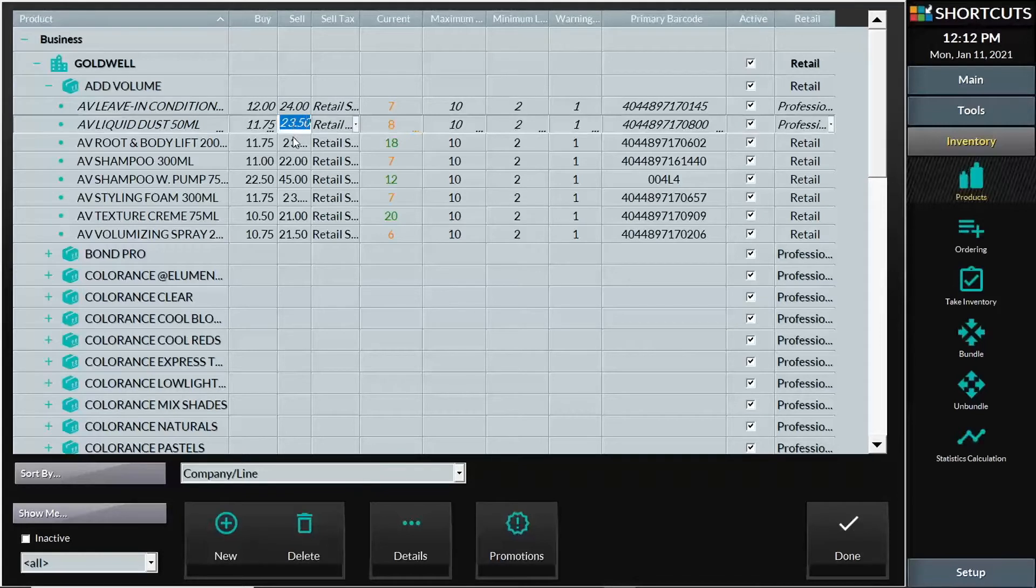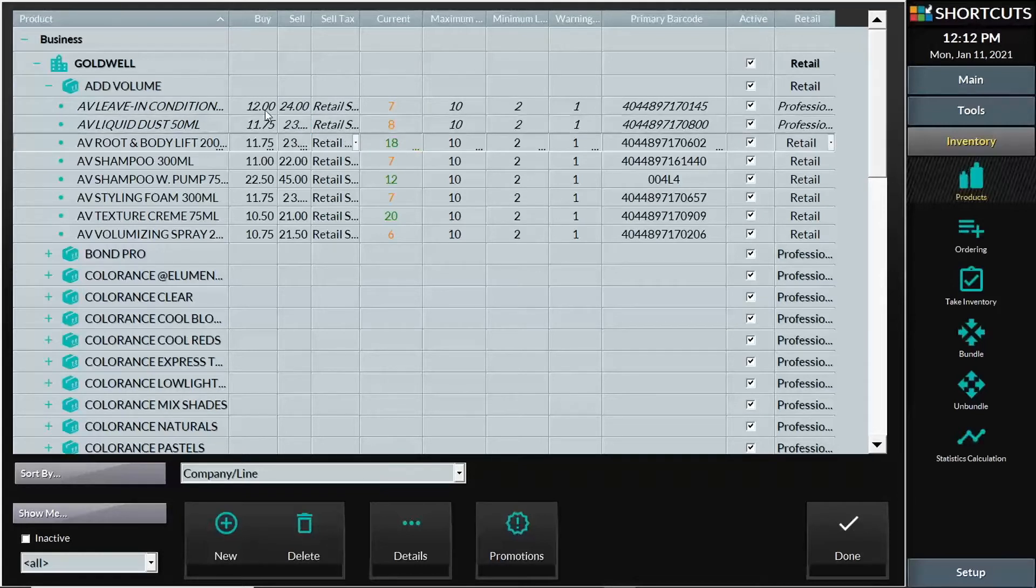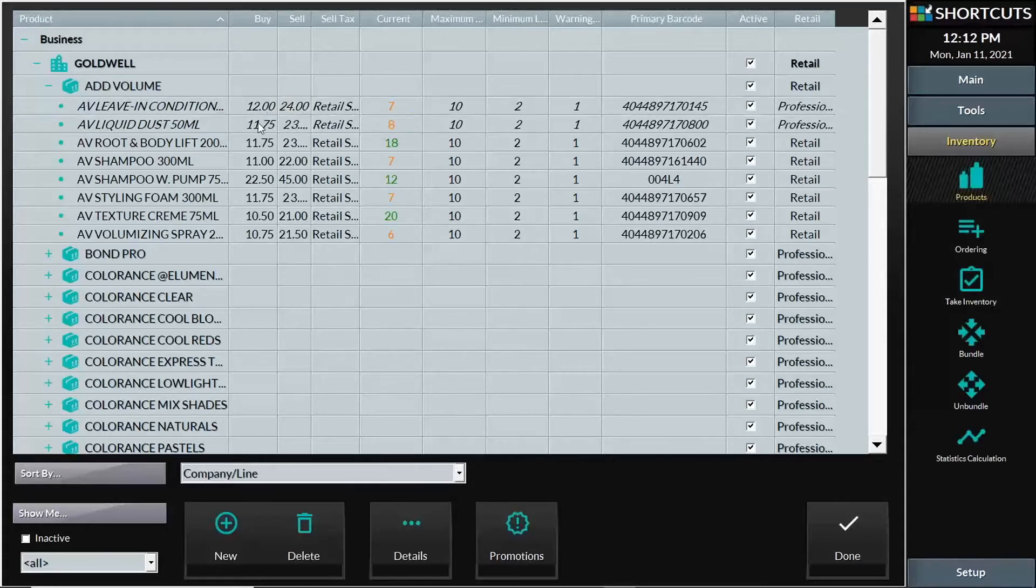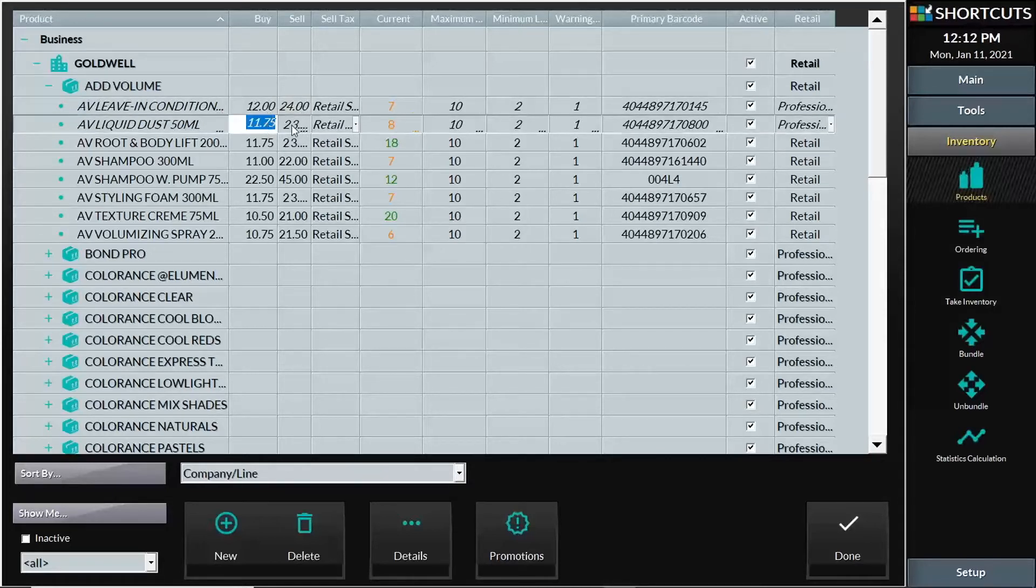Now, in this case, you may adjust the buy price or the sell price manually by selecting that number in its particular column.